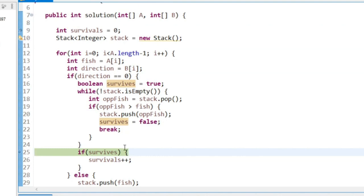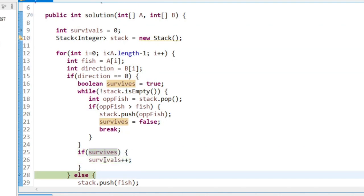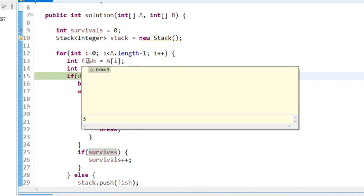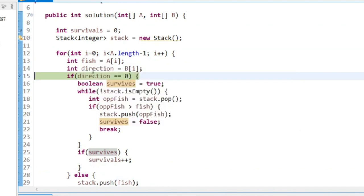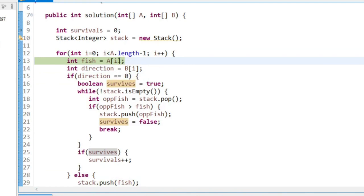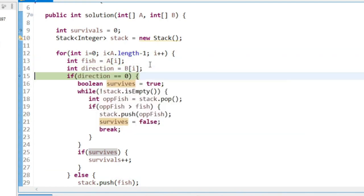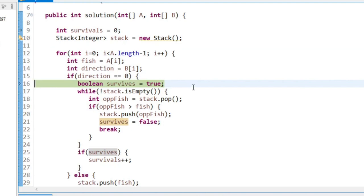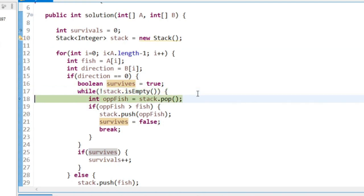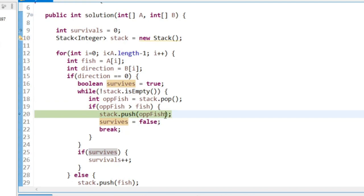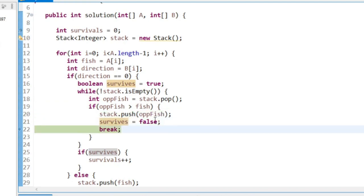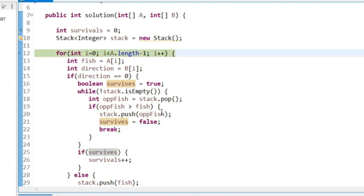I'll just debug again. So the first fish survives. The second fish has a size of 3 and it's in the opposite direction. It gets put on the stack. The third fish, it has to fight the one on the stack and it's going to lose. But we're going to assume it's going to win. But we take the opposite fish off the stack, it beats this one, so we put it back on the stack. That one's now not going to survive, break out of the loop, it doesn't survive.